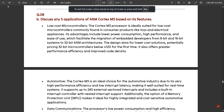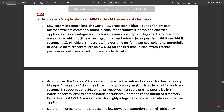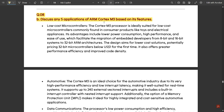This is question 8B from the model paper. The question goes: discuss any five applications of ARM Cortex M3, or a simple ARM processor, based on its features. You should be discussing five important applications by comparing it with other processors, focusing on how it is very affordable.